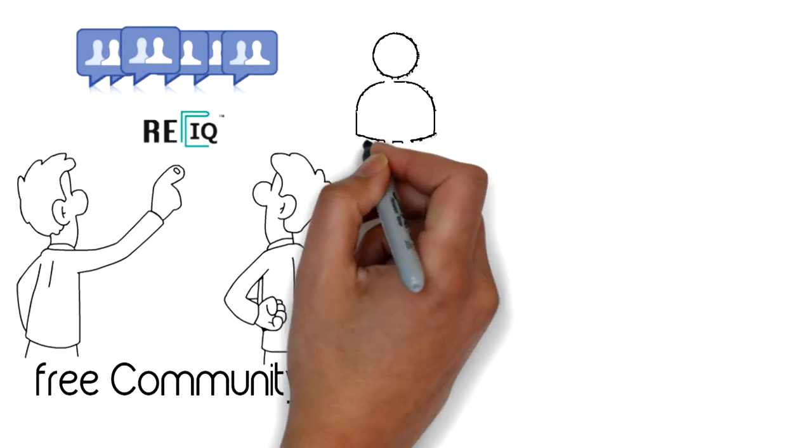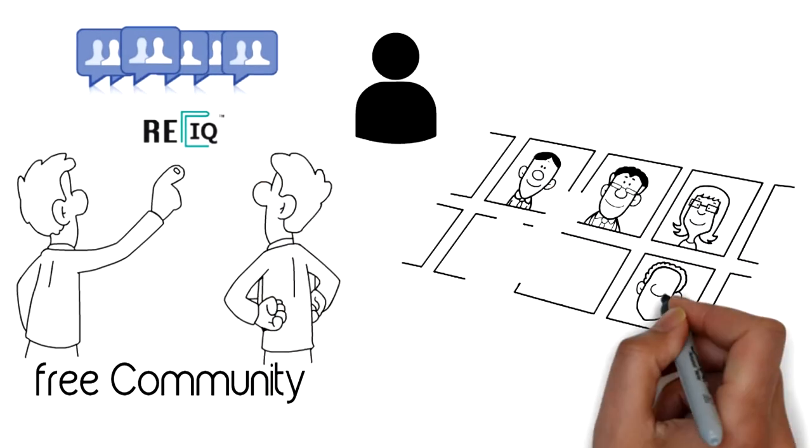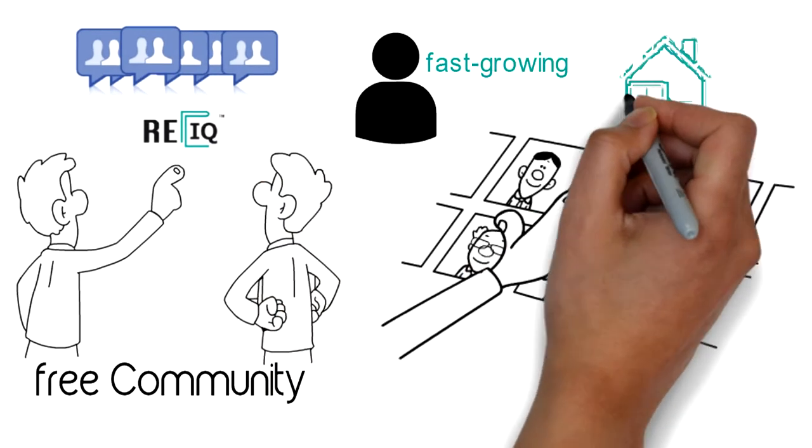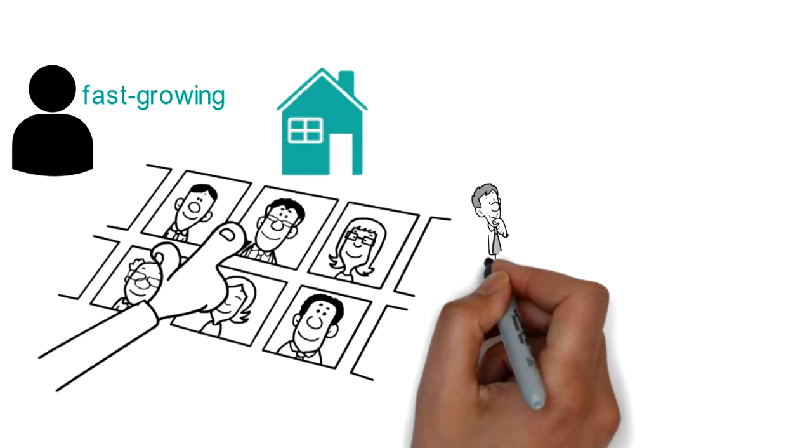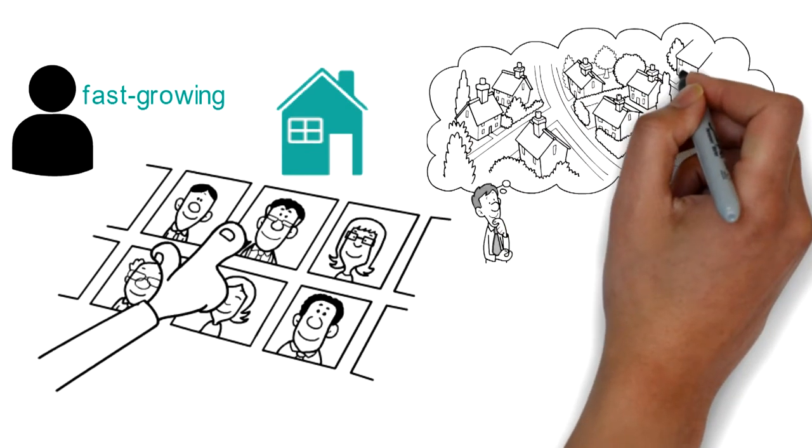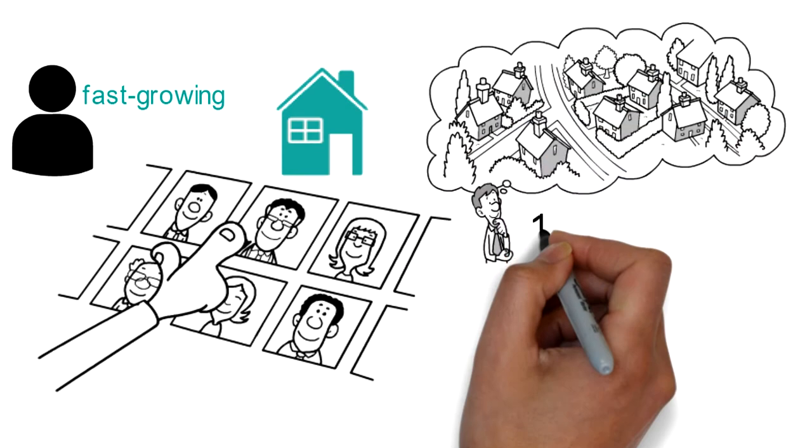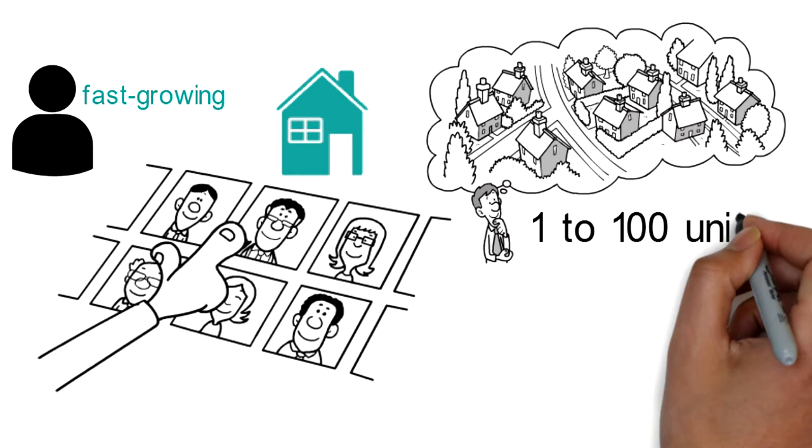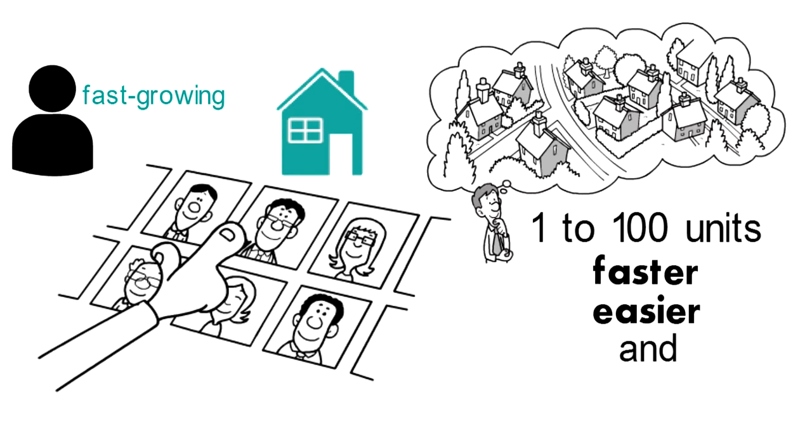Because of that, the REIQ community now has a fast-growing membership of vetted investors who are expanding their commercial property portfolios from 1 to 100 units faster, easier, and safer.